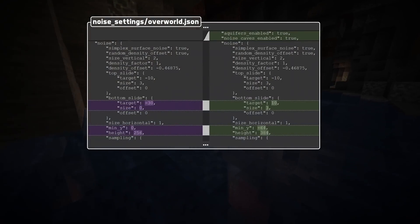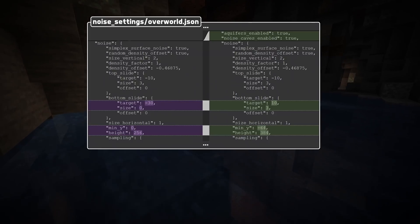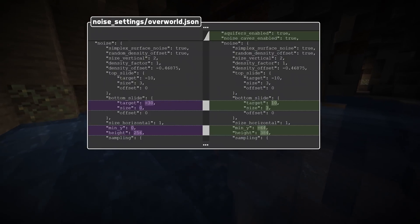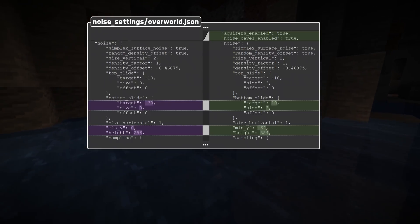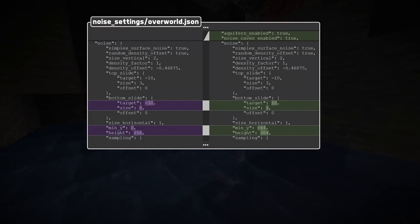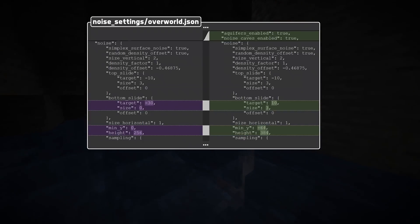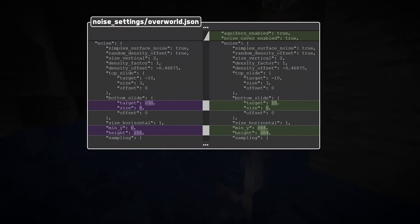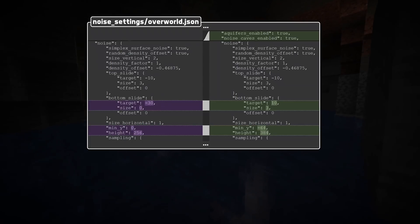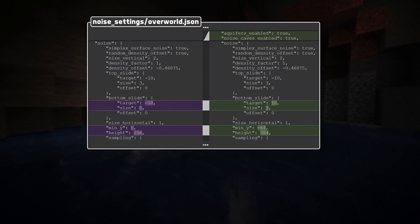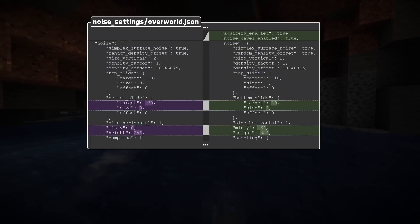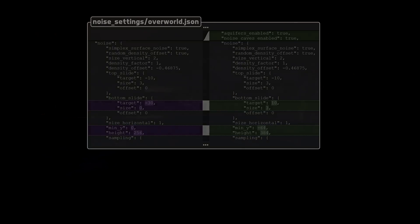In the overworld noise settings, min_y and height have also changed and the bottom slide has changed — it used to be target negative 30 and size 0, it is now target 10 size 3. Also the new fields aquifers_enabled and noise_caves_enabled have been turned on, of course.